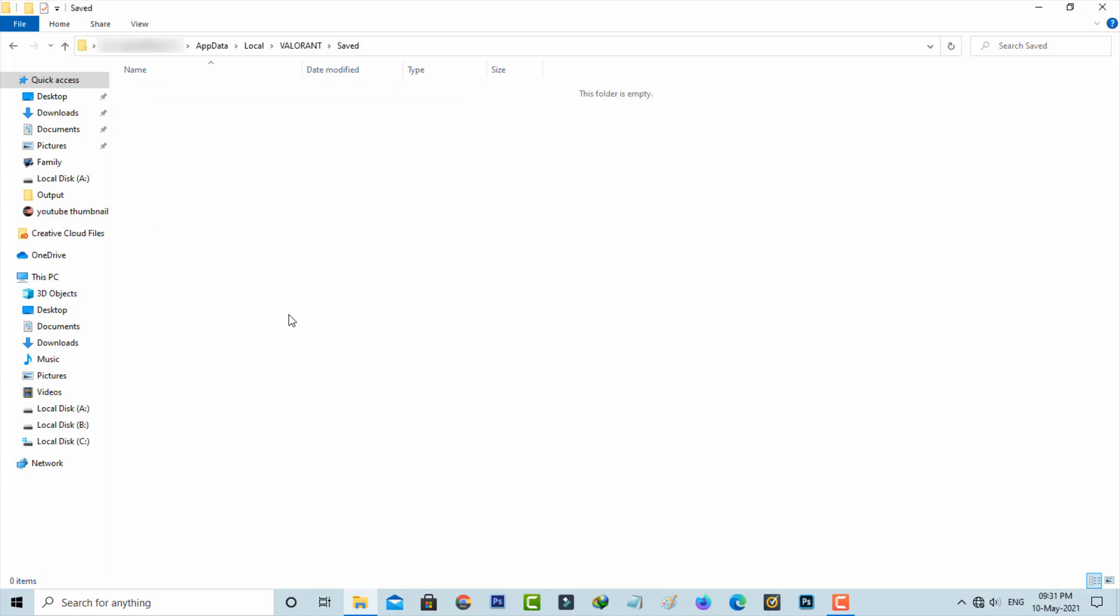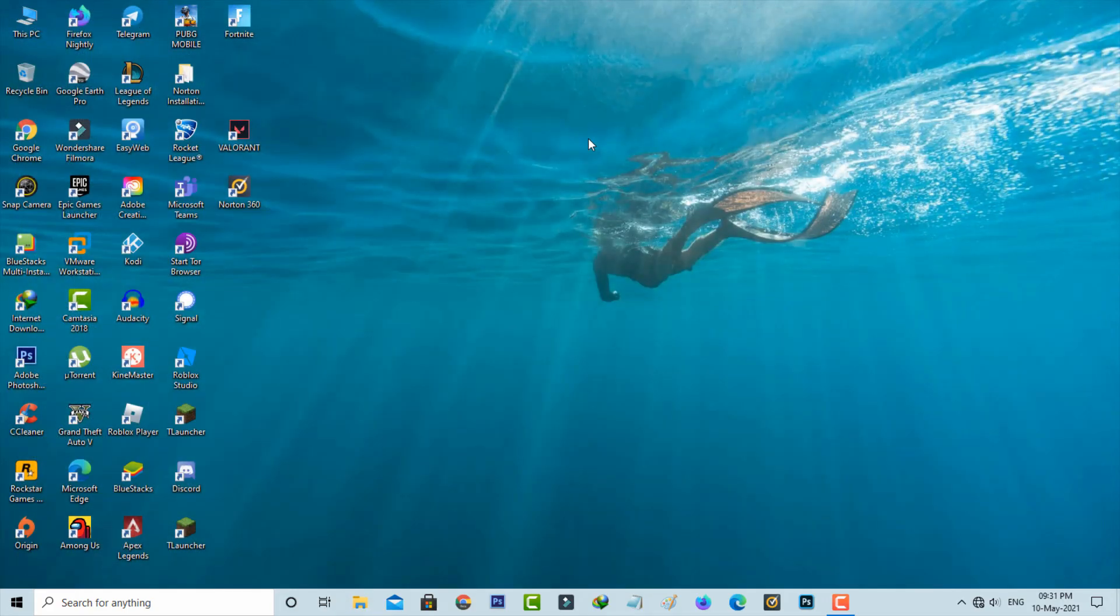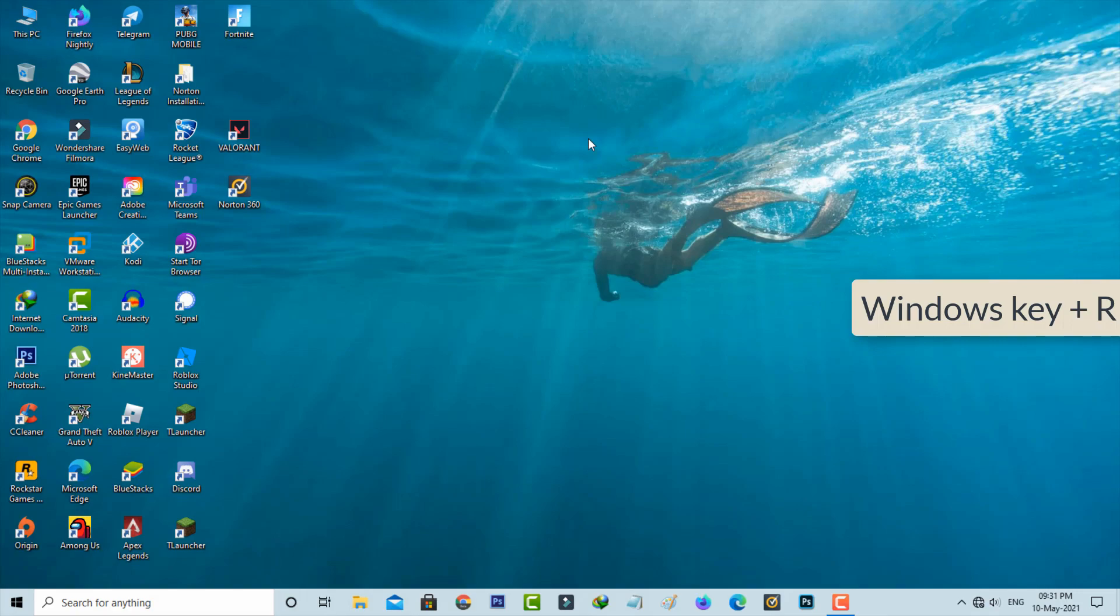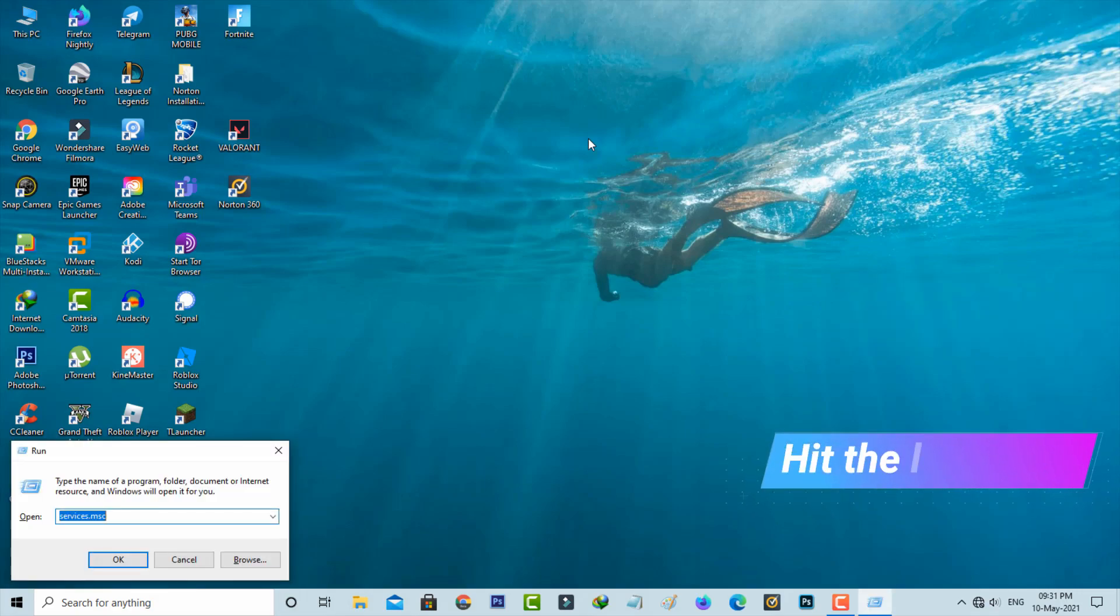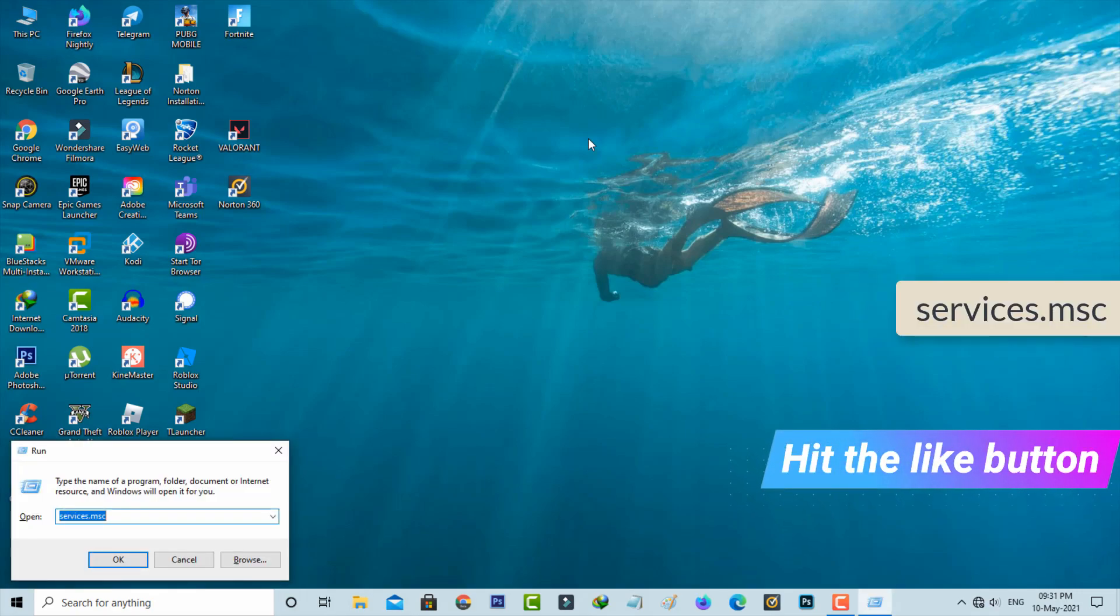And then close all the windows and one more time open your Windows Run. Now this time you can type services.msc and then hit enter.